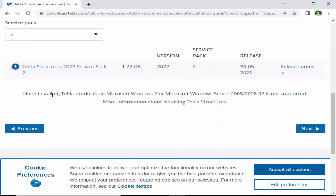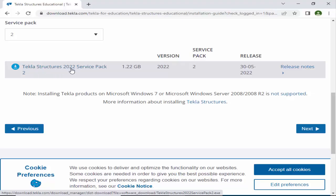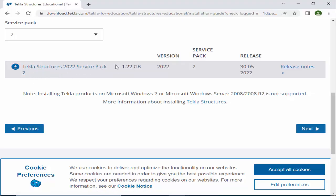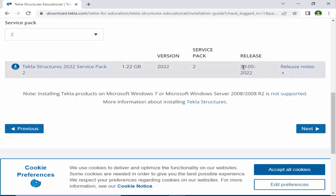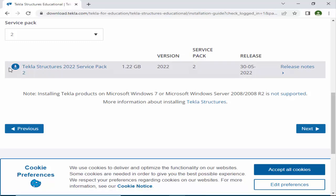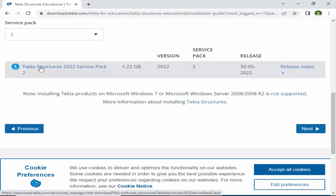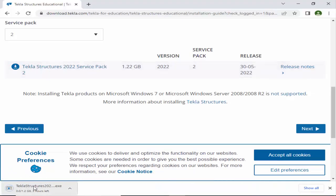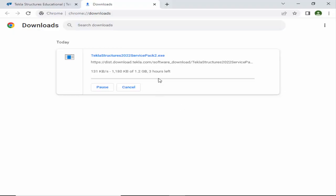Scroll down and you can see the file: Tekla Structures 2022 Service Pack 2, size 1.22 GB, released in May 2022. Click this option to download the Tekla Structures software. You can see the download starting at the bottom. Click 'Show All' to see the download progress. I already downloaded this software, so I'll pause and cancel here.